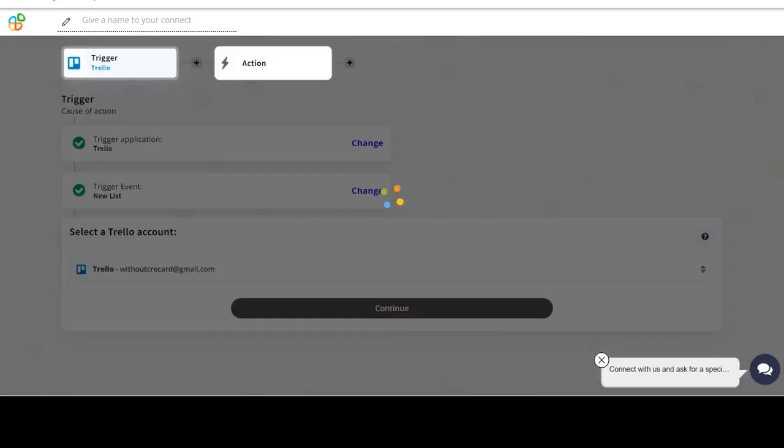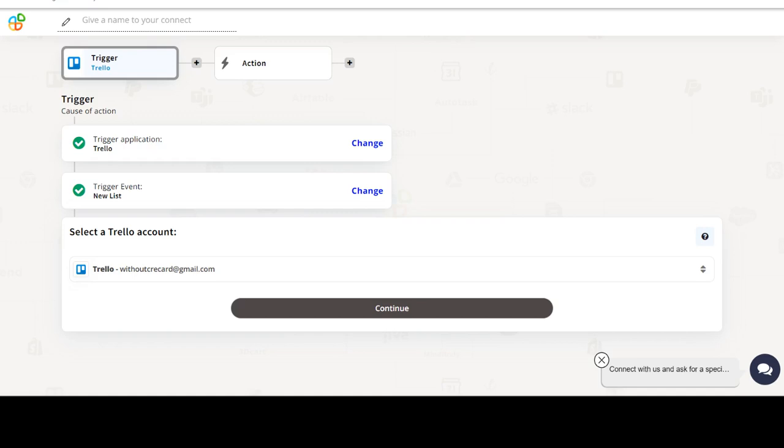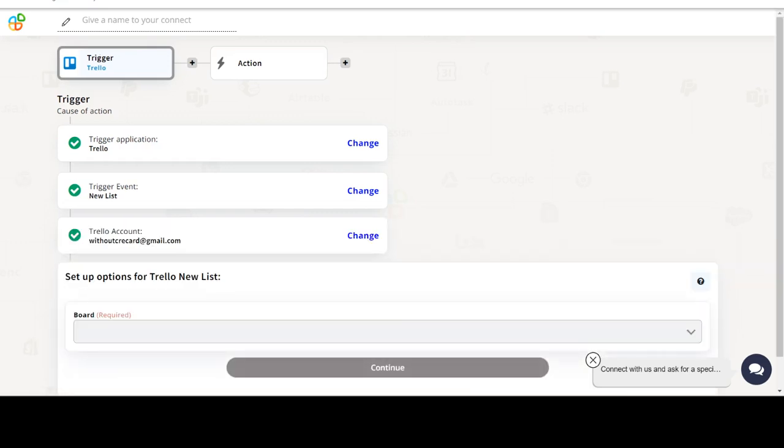We will choose a trigger from Trello and then an action from SendGrid. Please watch the video till the end.